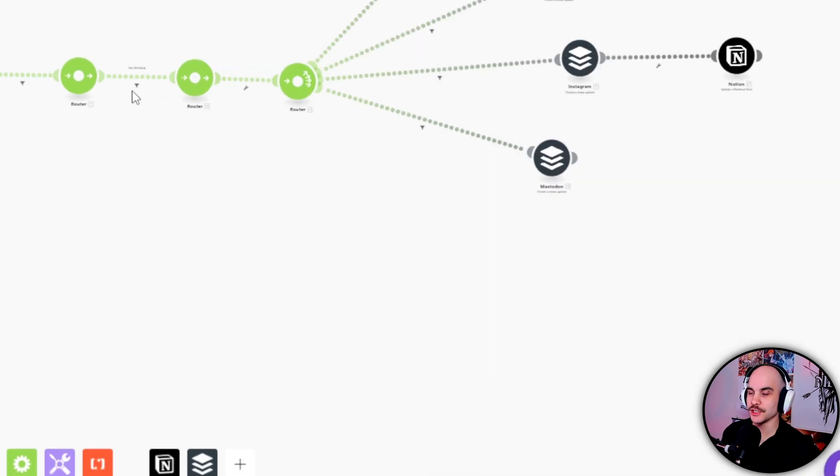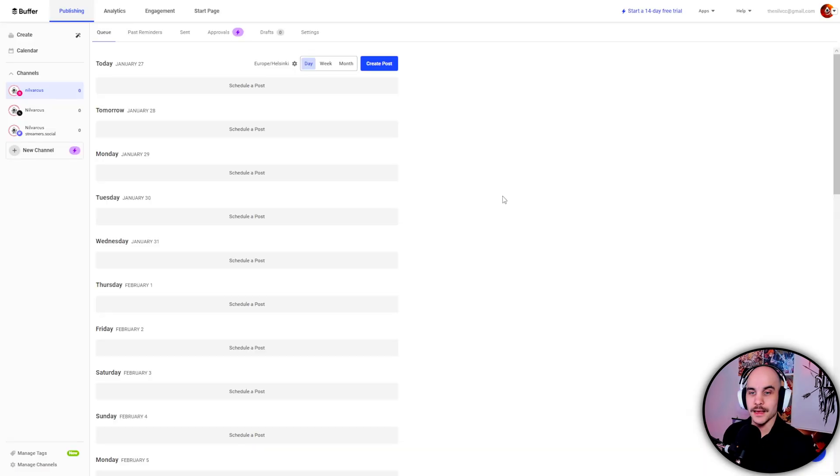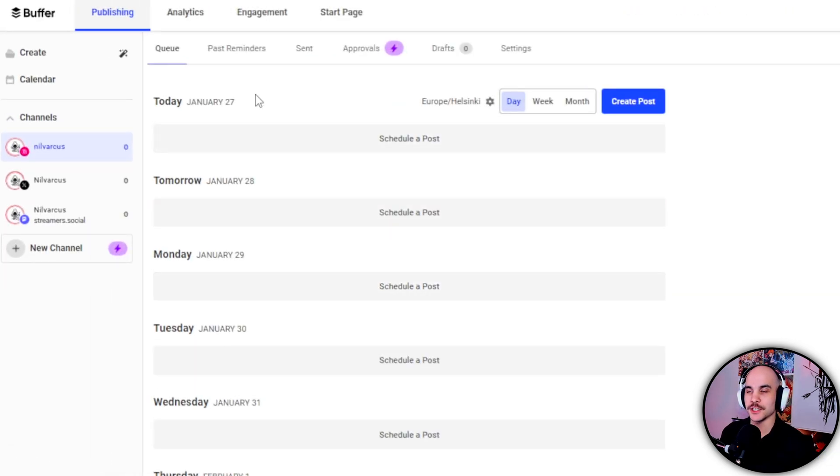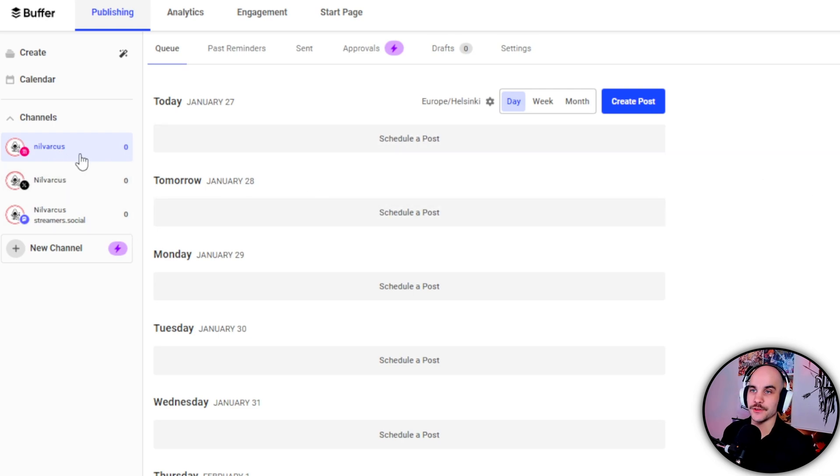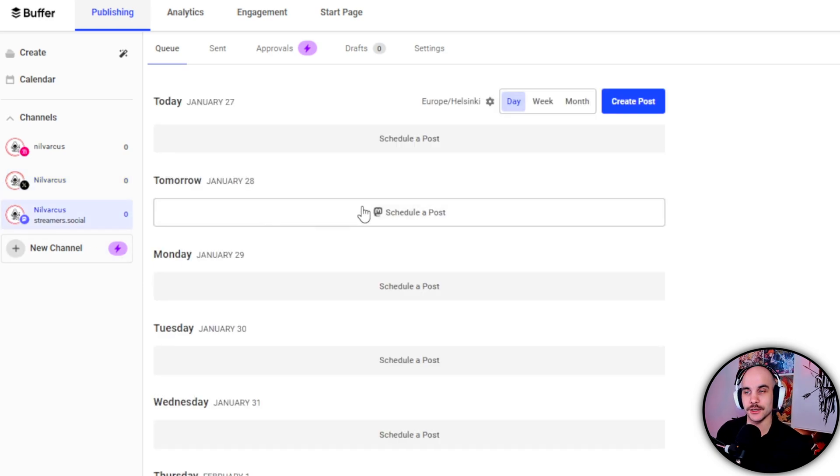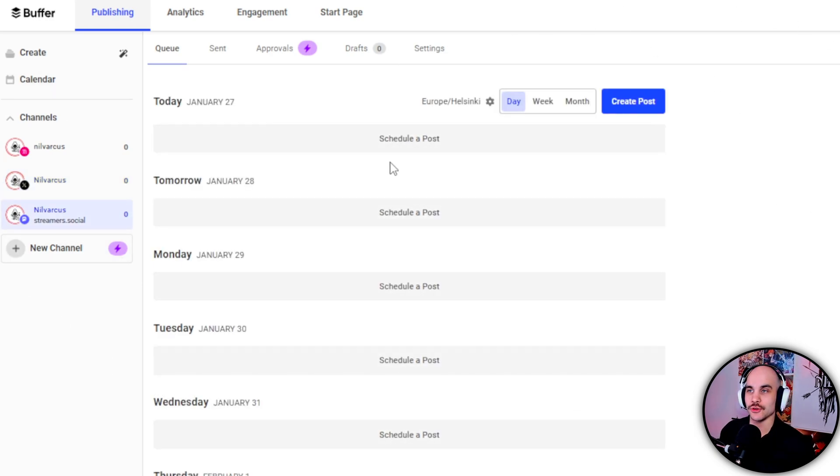So this portion is fairly simple. And now we get to the final part which is the Buffer. So Make.com basically puts, Buffer is what you use for scheduling your posts. So right now I have three different channels here: I have my Instagram, I have my X, and I have a Mastodon. So it will automatically schedule posts here based on the schedule you picked in Notion.